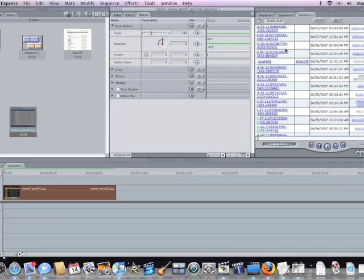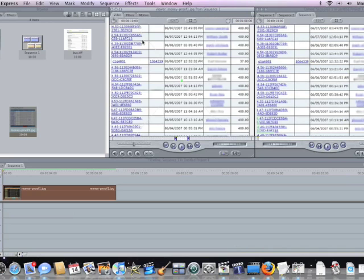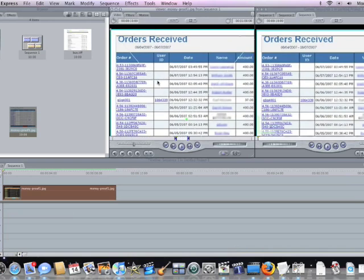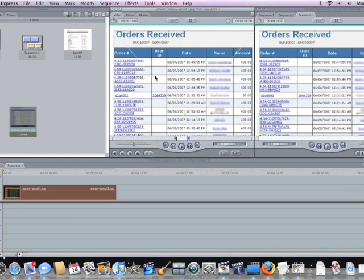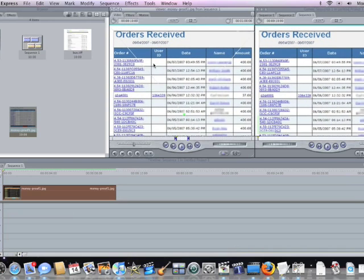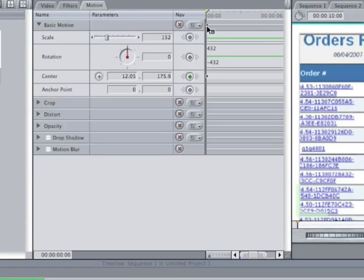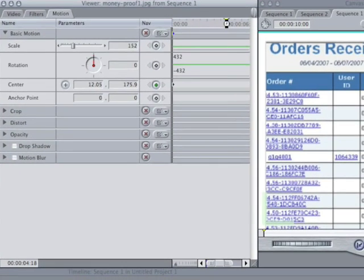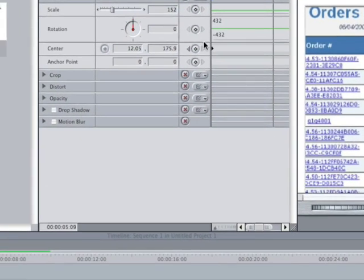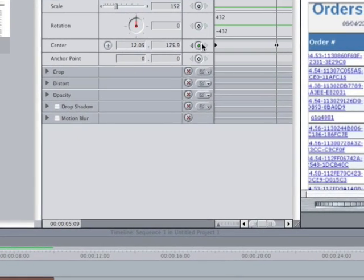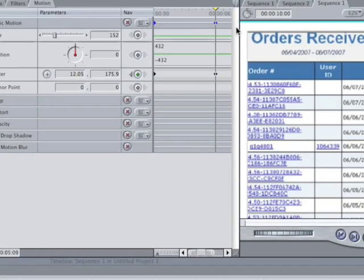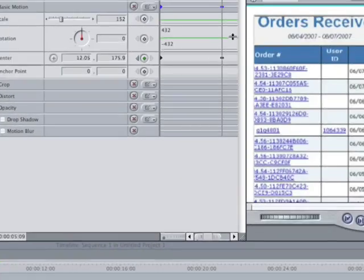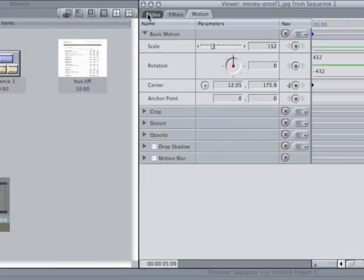And now, let's say we want it to zoom up, so we're going to go back to video. We're going to drag it down to where the orders received thing is. And then in the motion tab, we're going to go out to about six seconds, hit the center button again, and then once we do that, we're going to leave the thing there, go back to video.